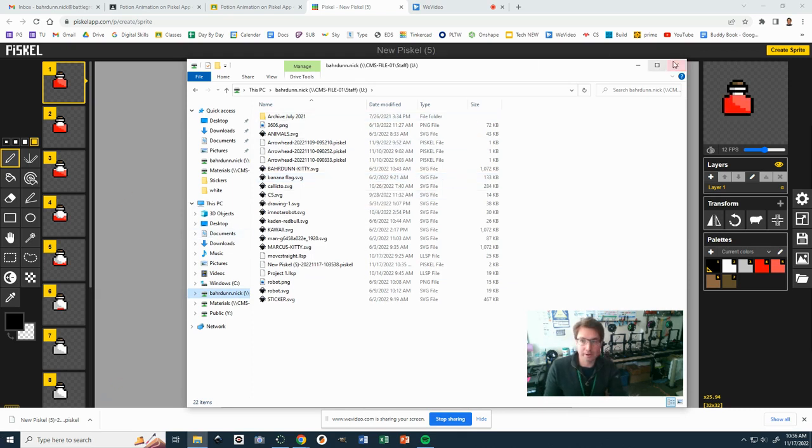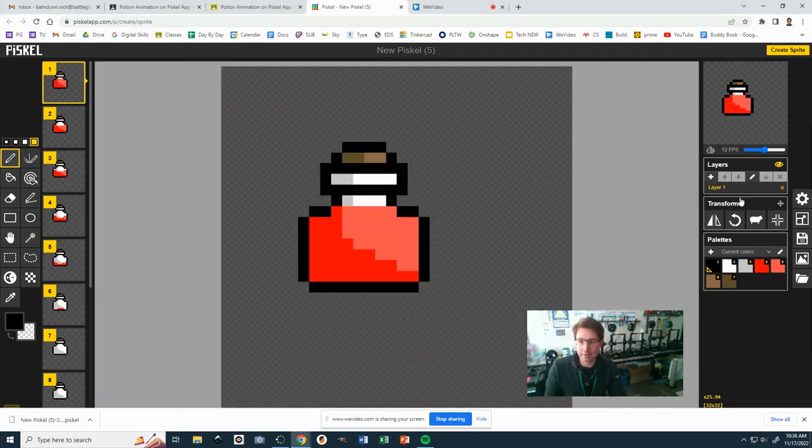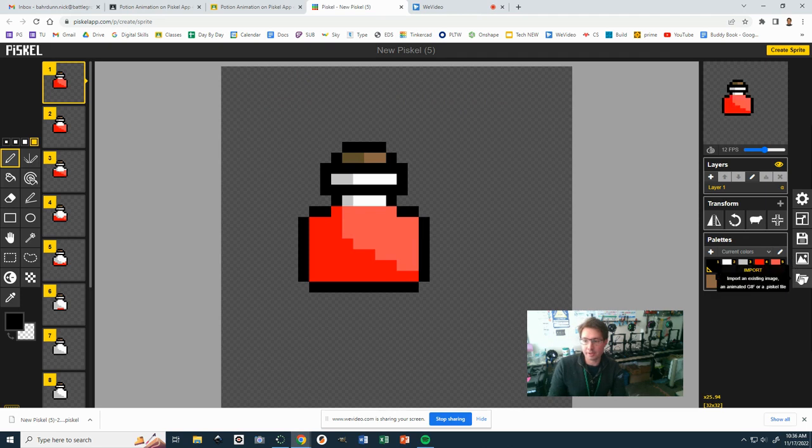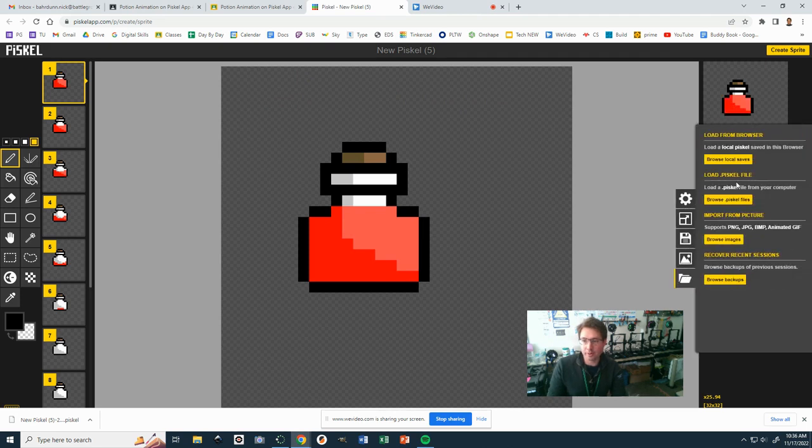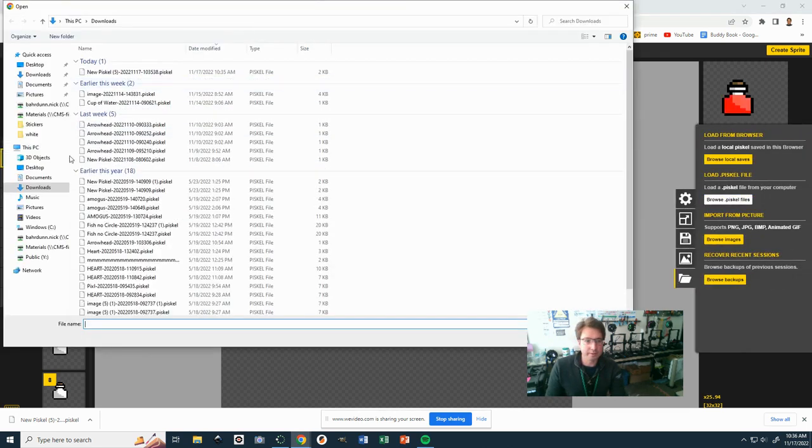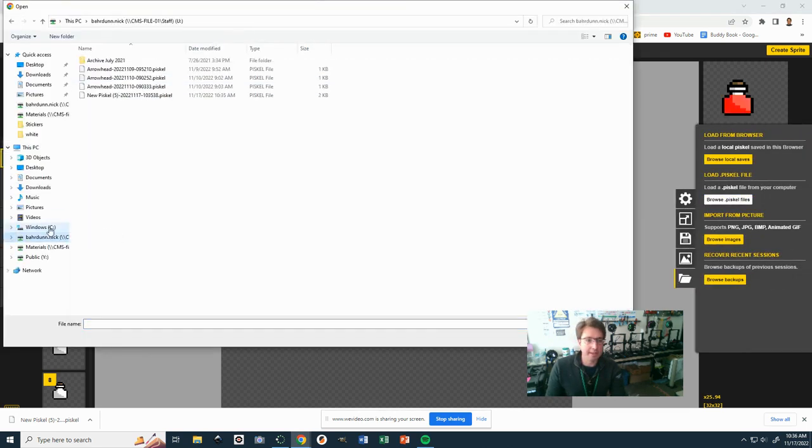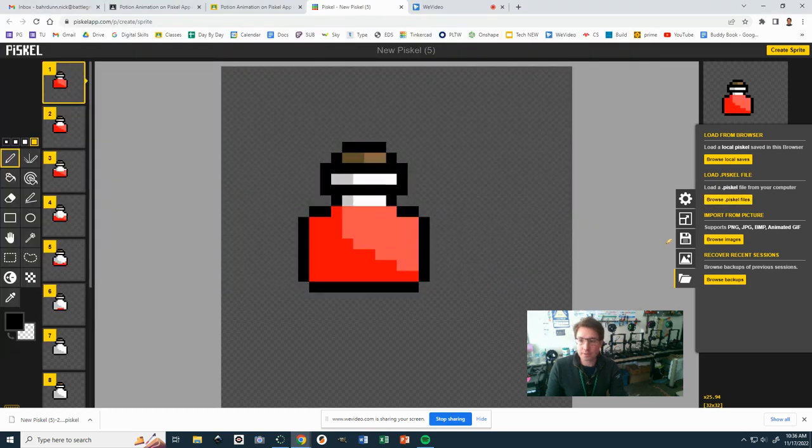As long as you've done that, you can open it up next time. You'll open it up by clicking import, browse PISCAL files, go to your last name, first name, and open it up.